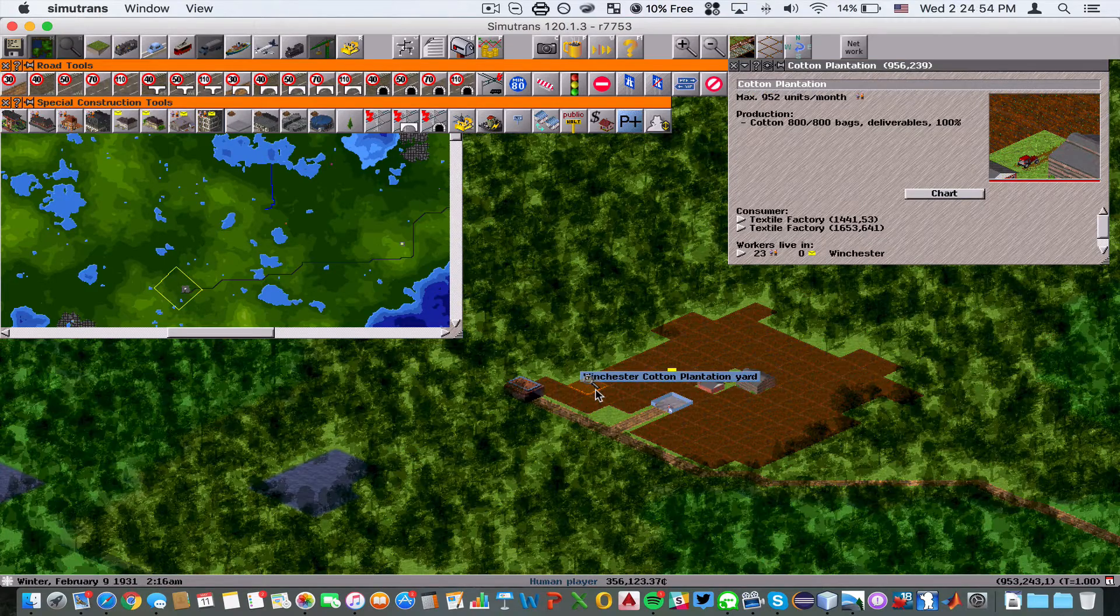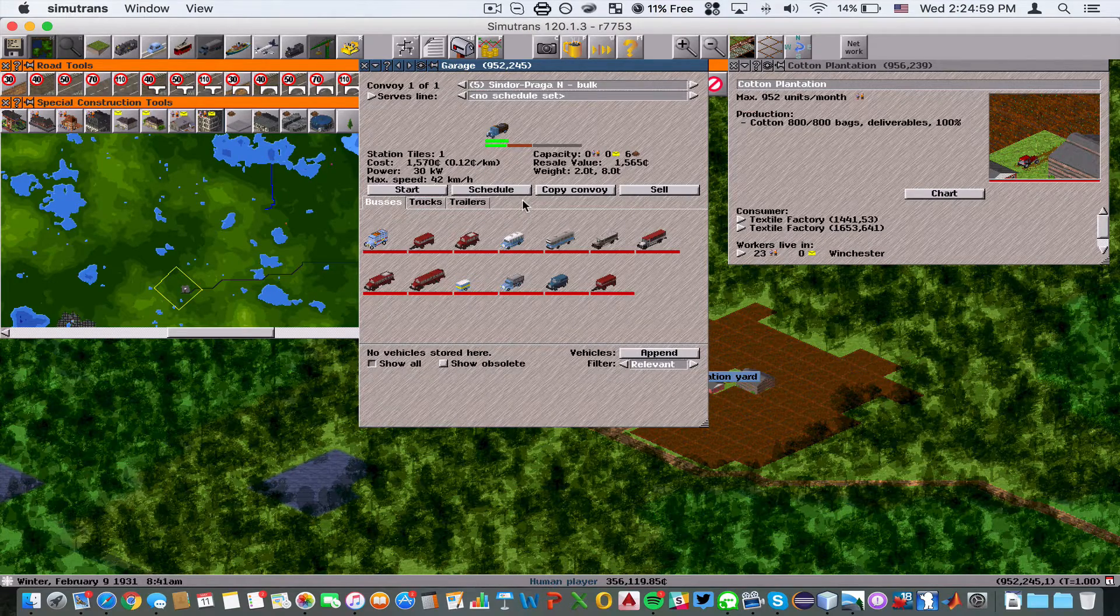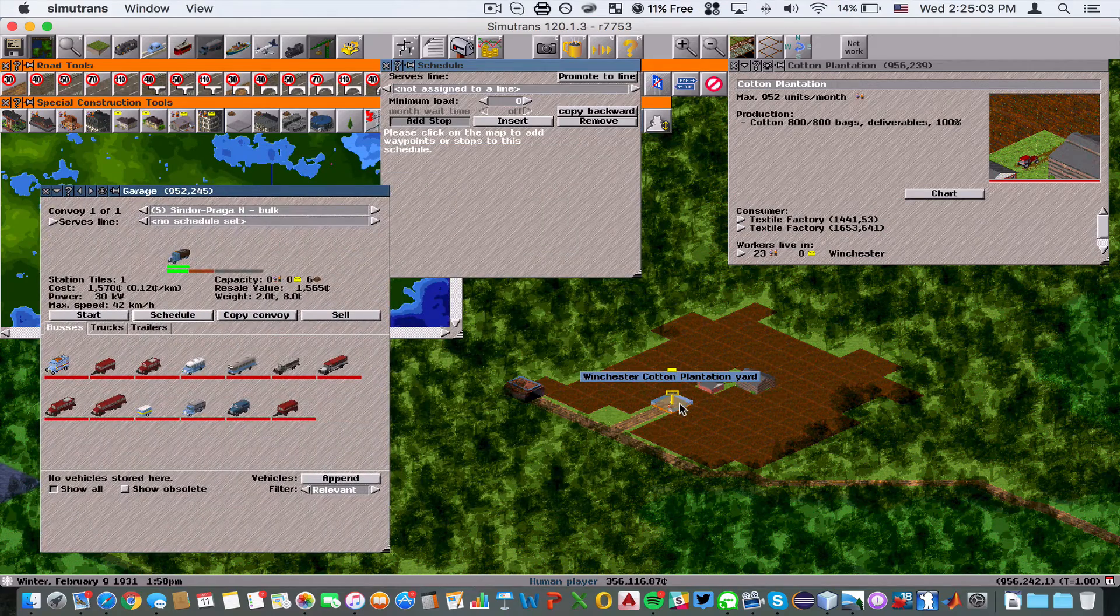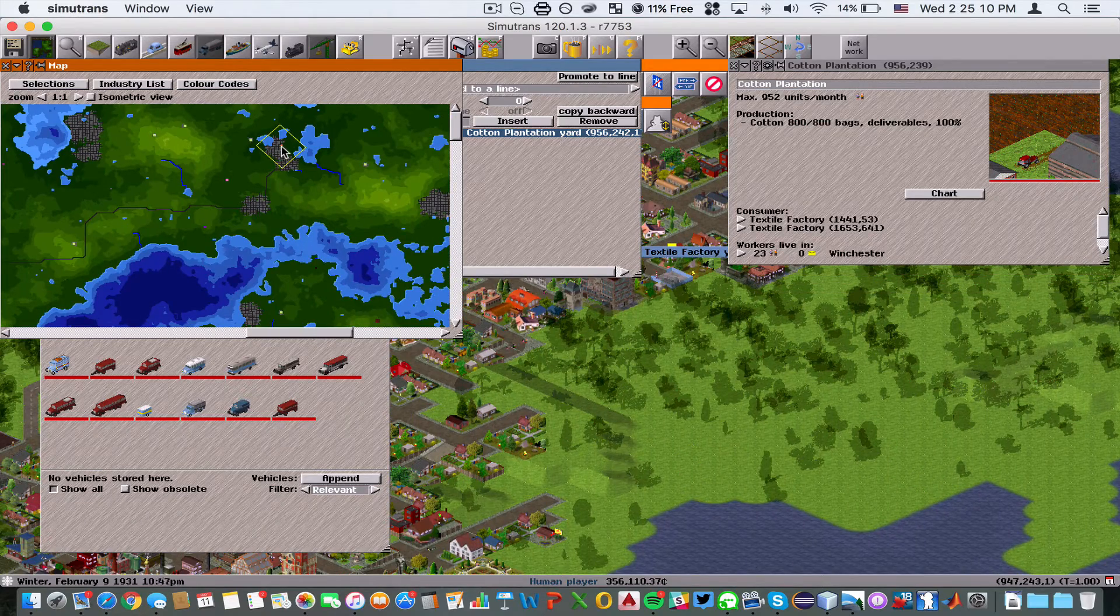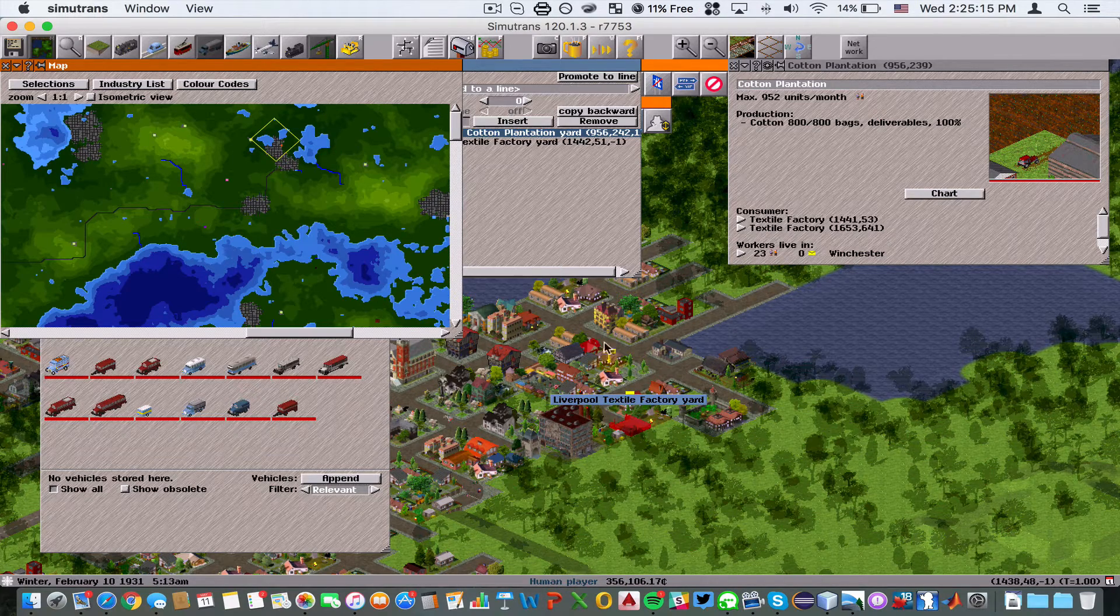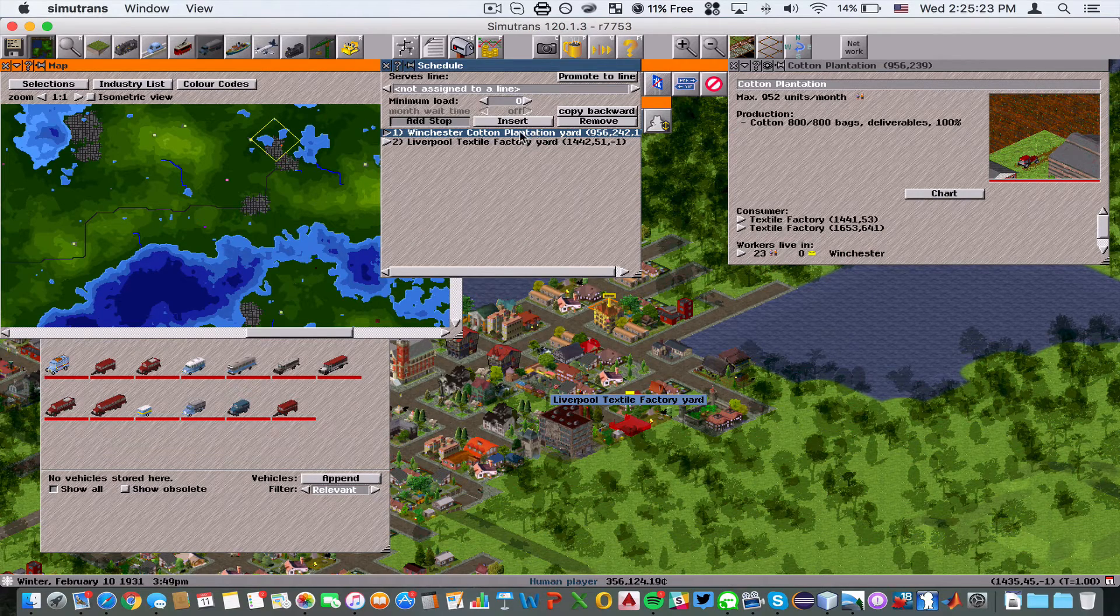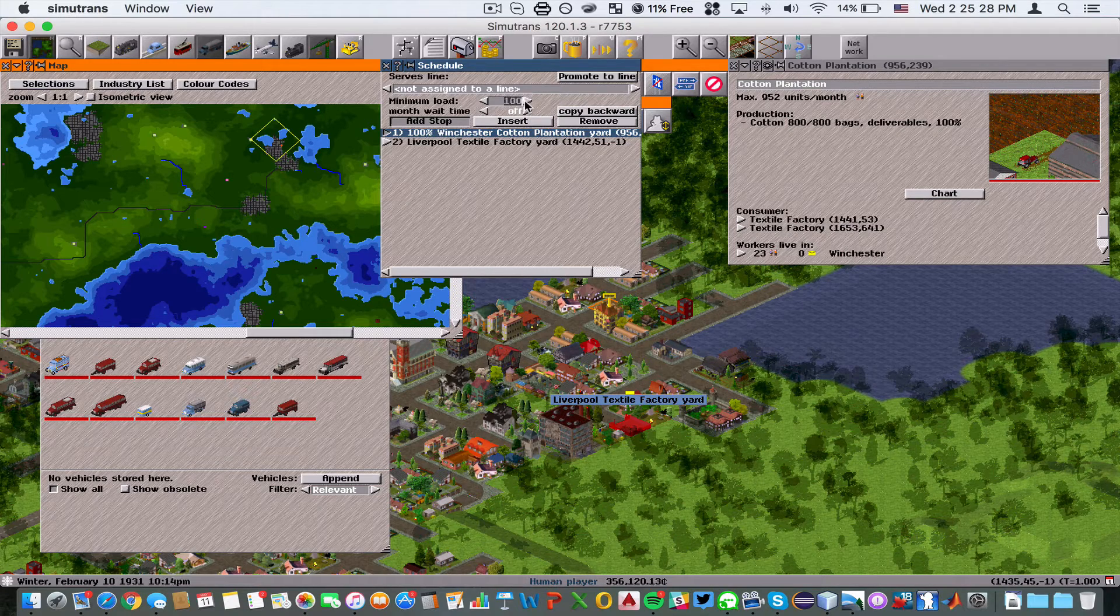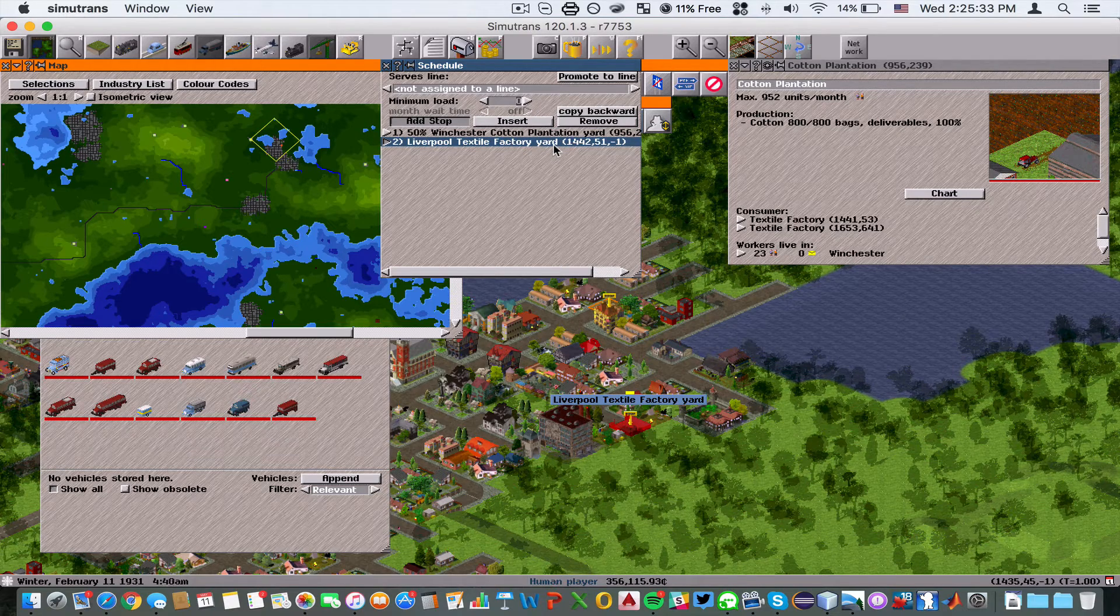Now we're going to go into the garage and create a new schedule for this truck that links it to the cotton plantation and then to the textile factory yard. We're going to make sure that the minimum load from the cotton plantation yard is 50% of material, and at the textile factory yard it's going to be 50% of material as well.